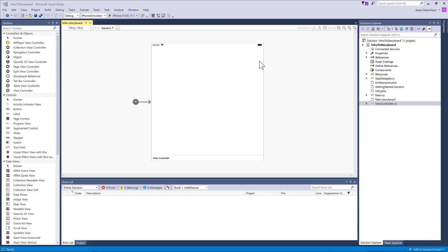In the previous video, we started building our first Xamarin iOS application and designed it completely in C# code, including the user interface. But I now want to introduce you to the storyboard.